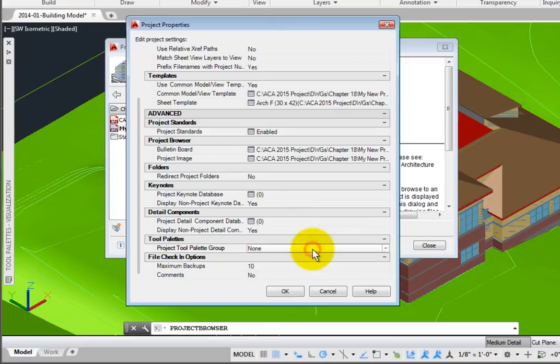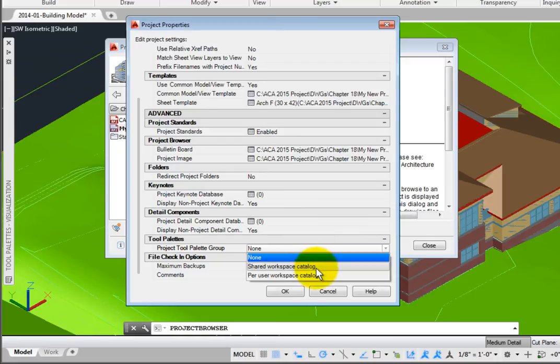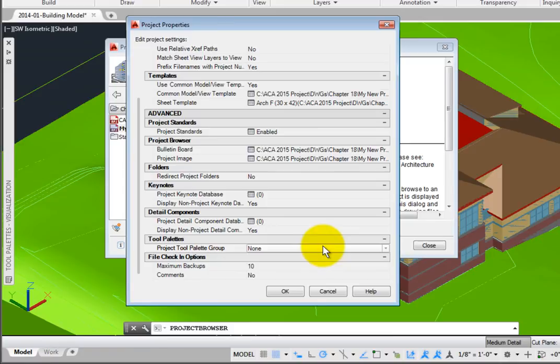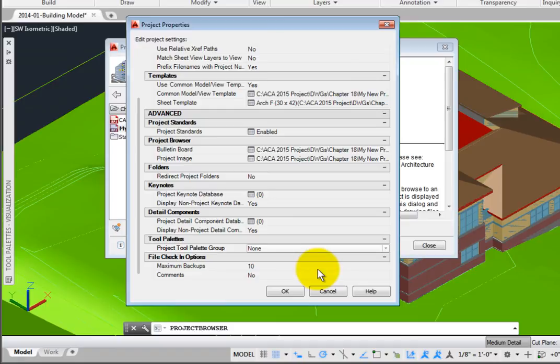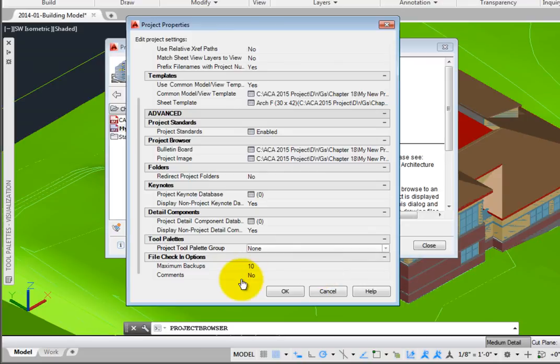You may also create a unique Tool Palette group for your project. This may be from a shared location or unique to each user's computer. As you switch from project to project, the Tool Palettes are customized. For example, they may contain just the wall, door, window, and other styles unique to that particular project. The File Check-in options has settings for maximum backups, comments, and user profile type.